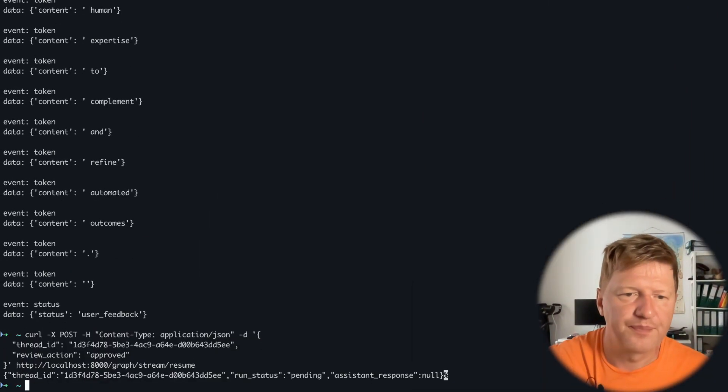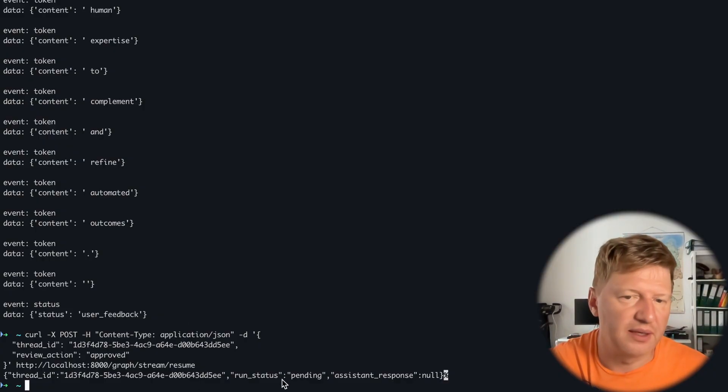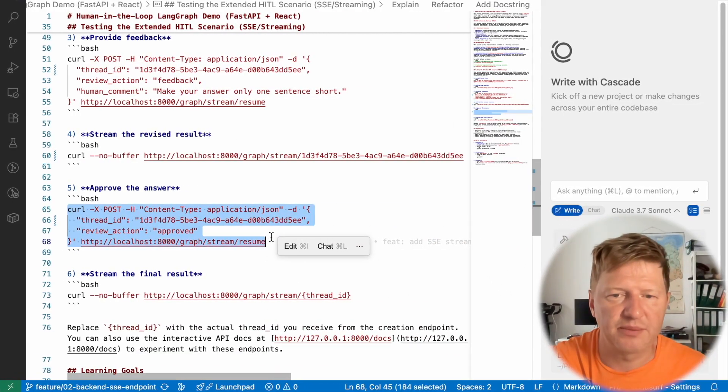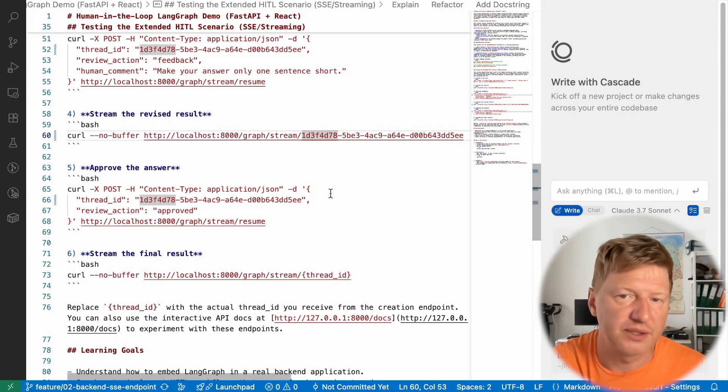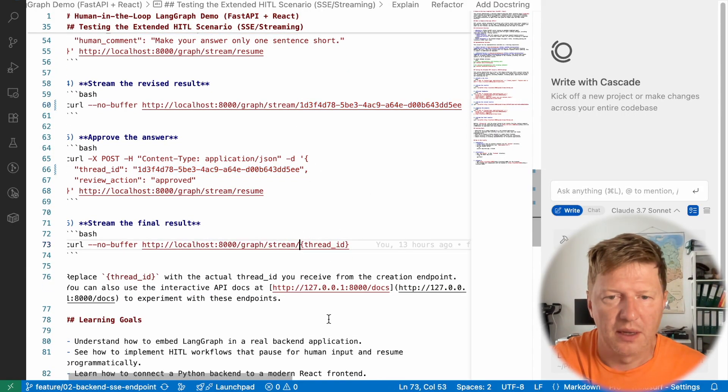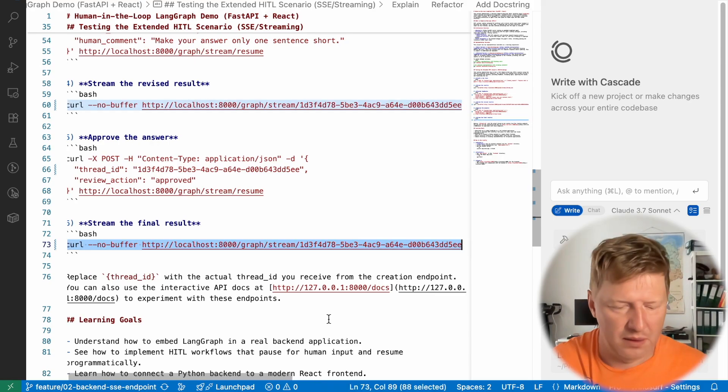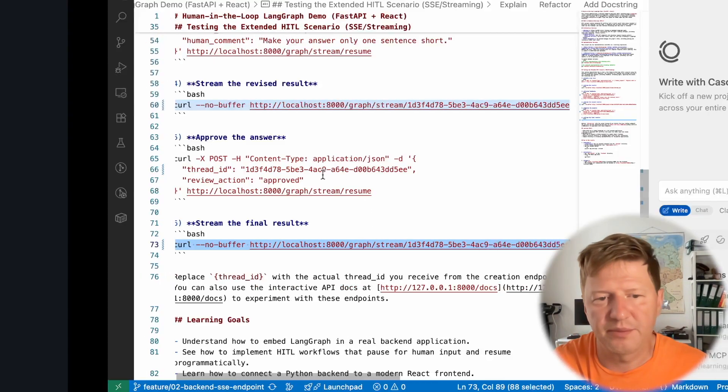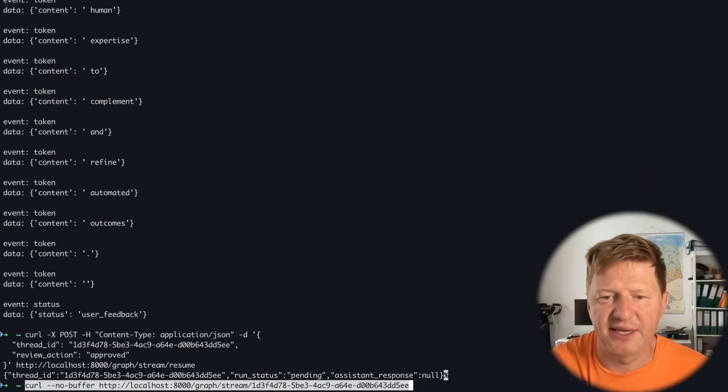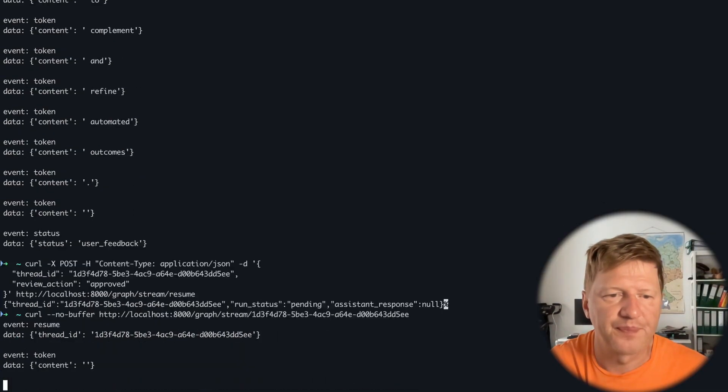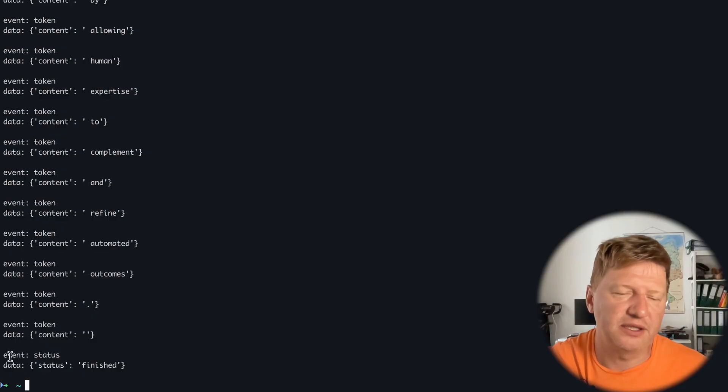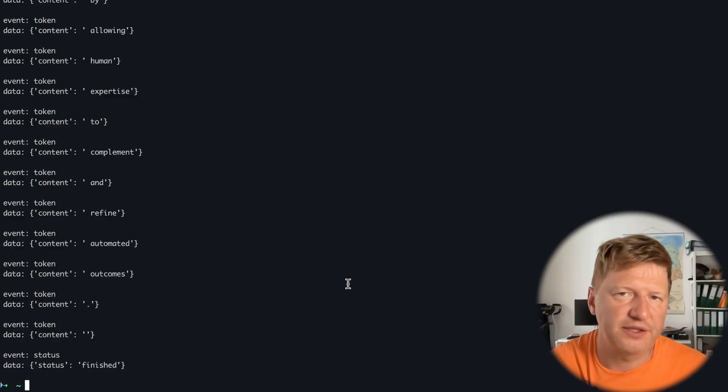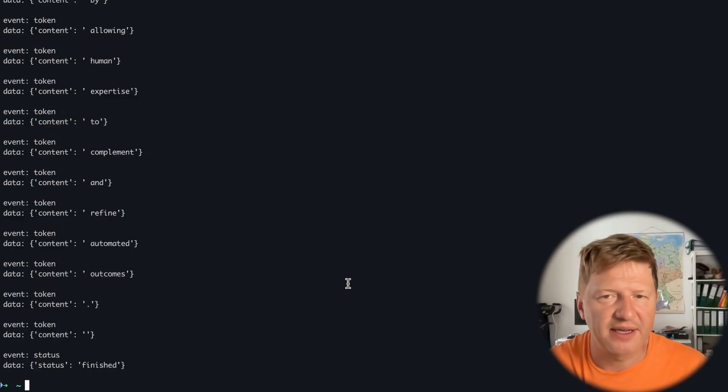It was approved. It's still in status pending. That's expectable. And then finally, we run it. And since it was approved, the expectation is that it will be fully finished. And again, we have the streaming and look at that. The latest event we got was status and status was finished. So everything works as expected.